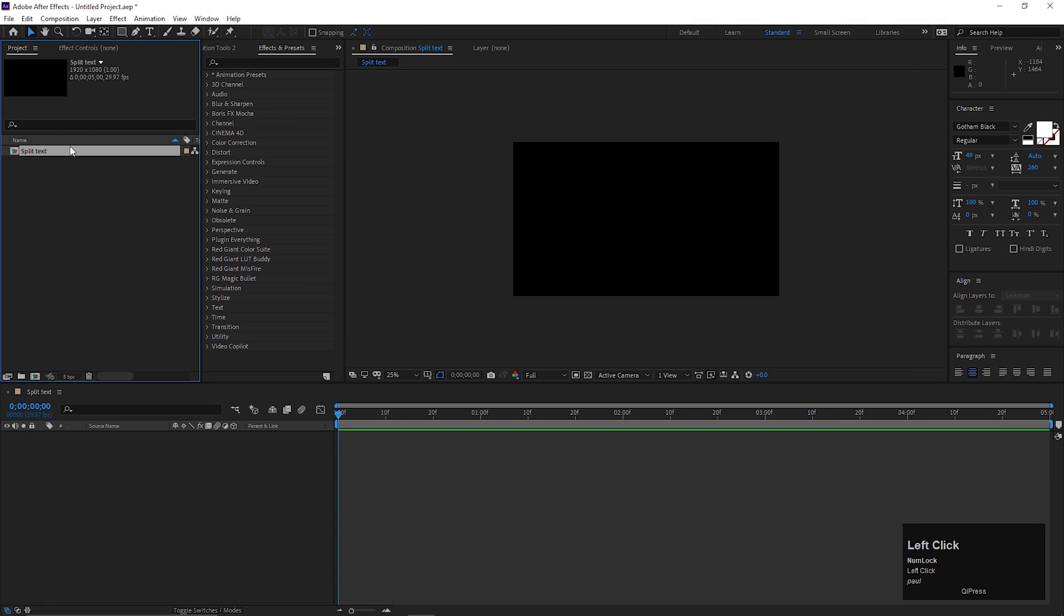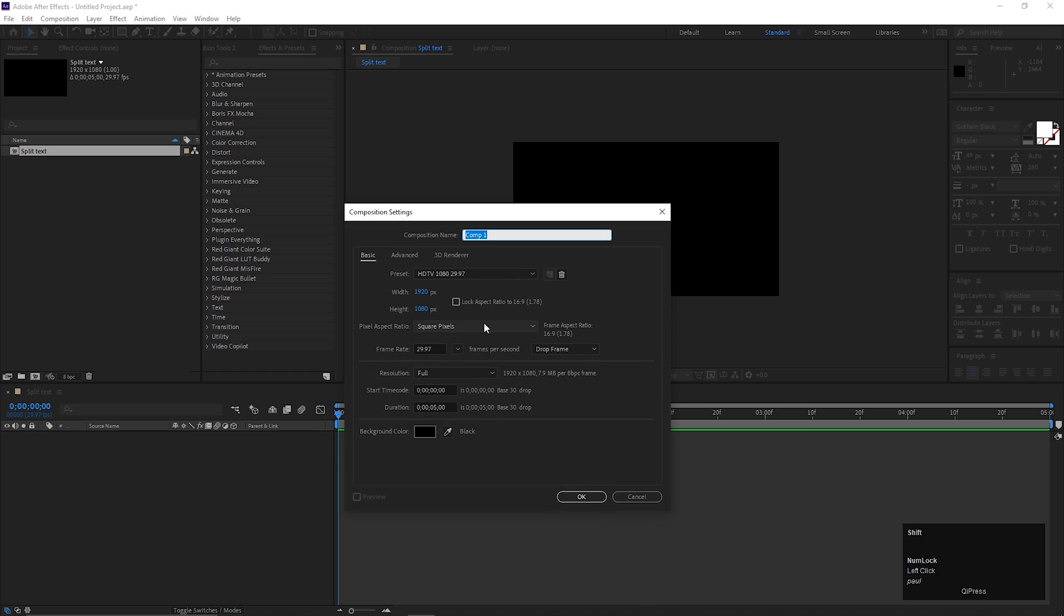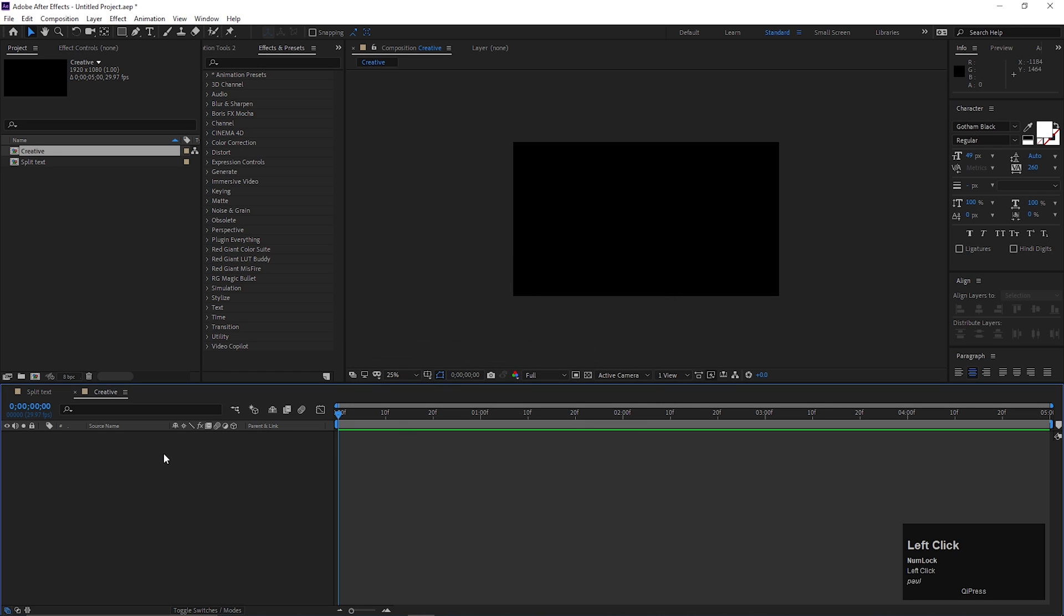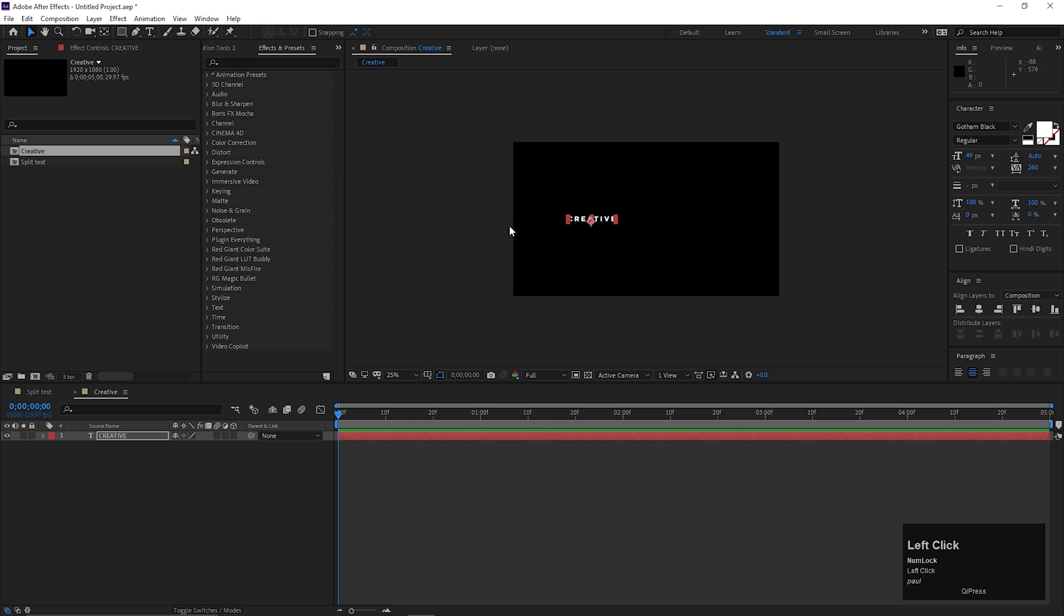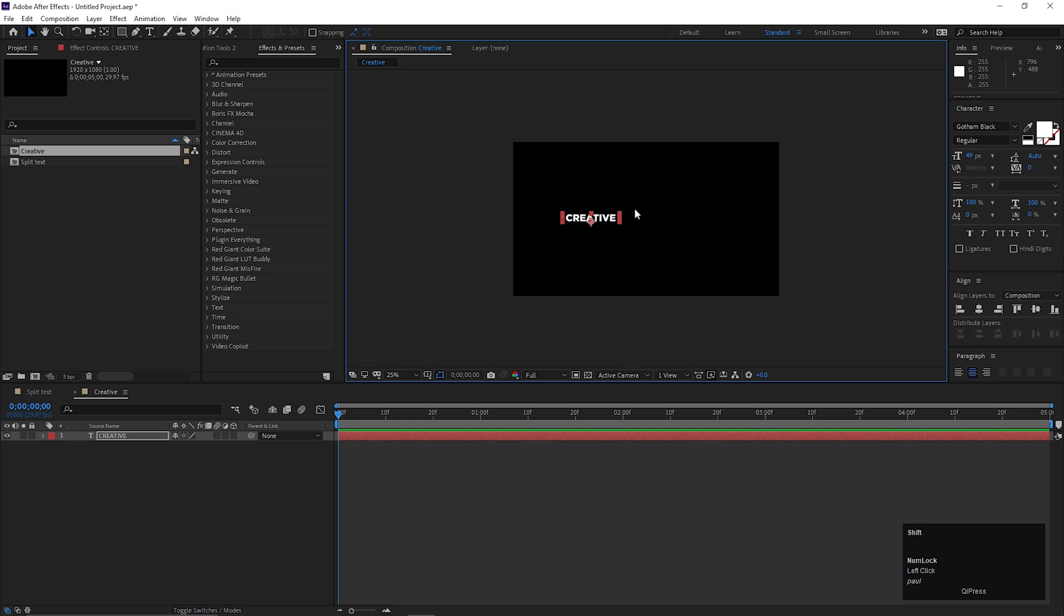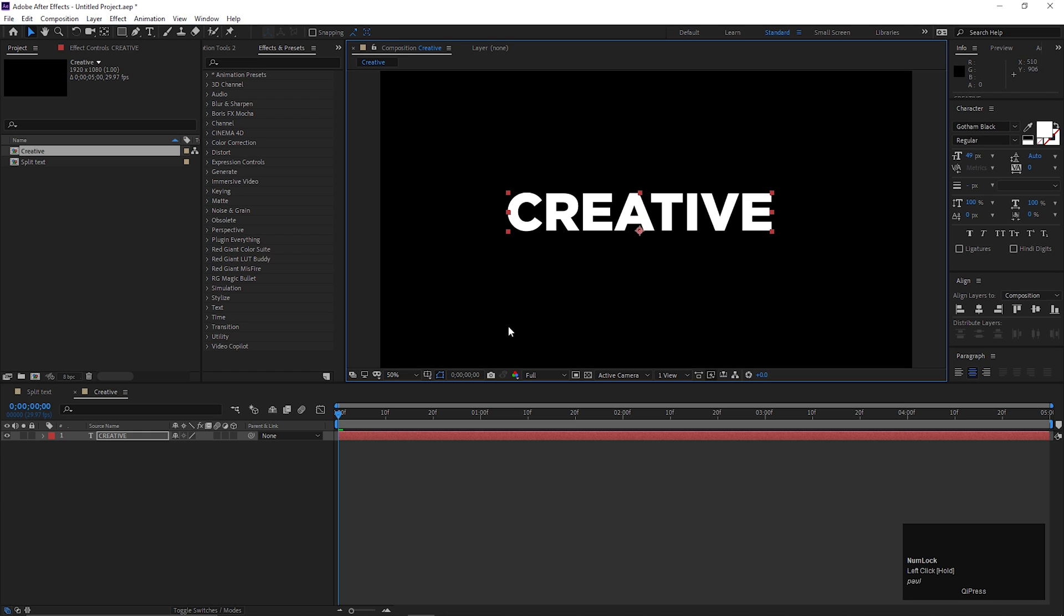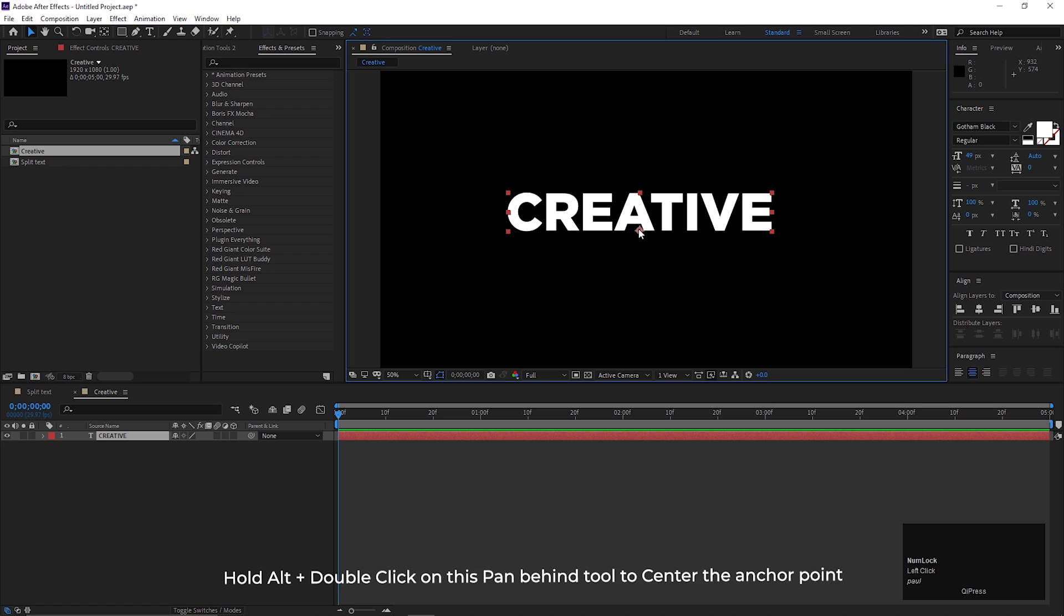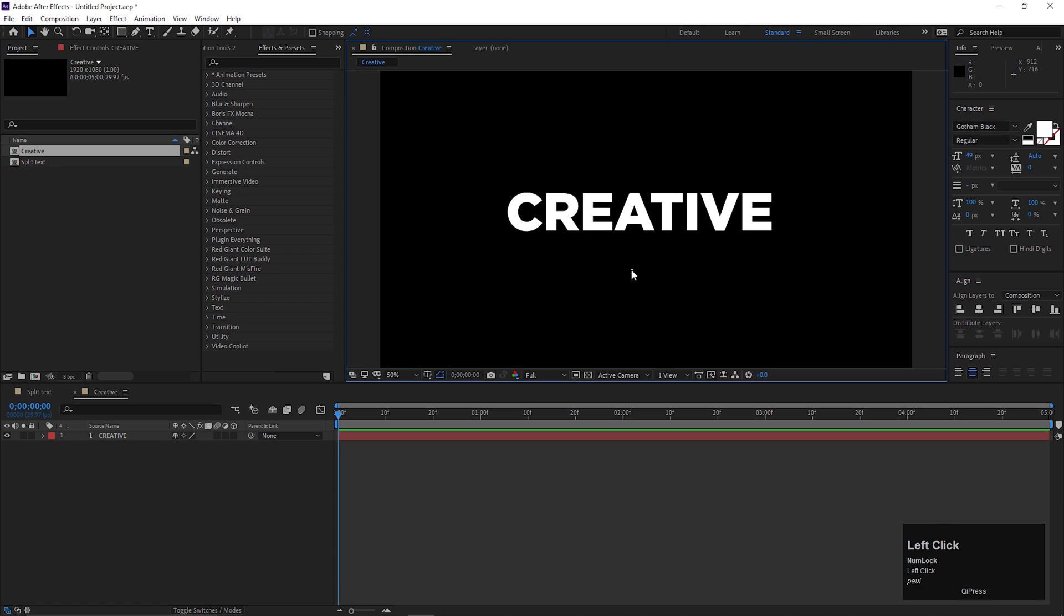Alright, let's create a new composition, let's call it creative. Take the text tool and type a text you want. Adjust the text spacing and size like this. Also align it to the center. Hold Alt plus click on this pan behind tool to center the anchor point.